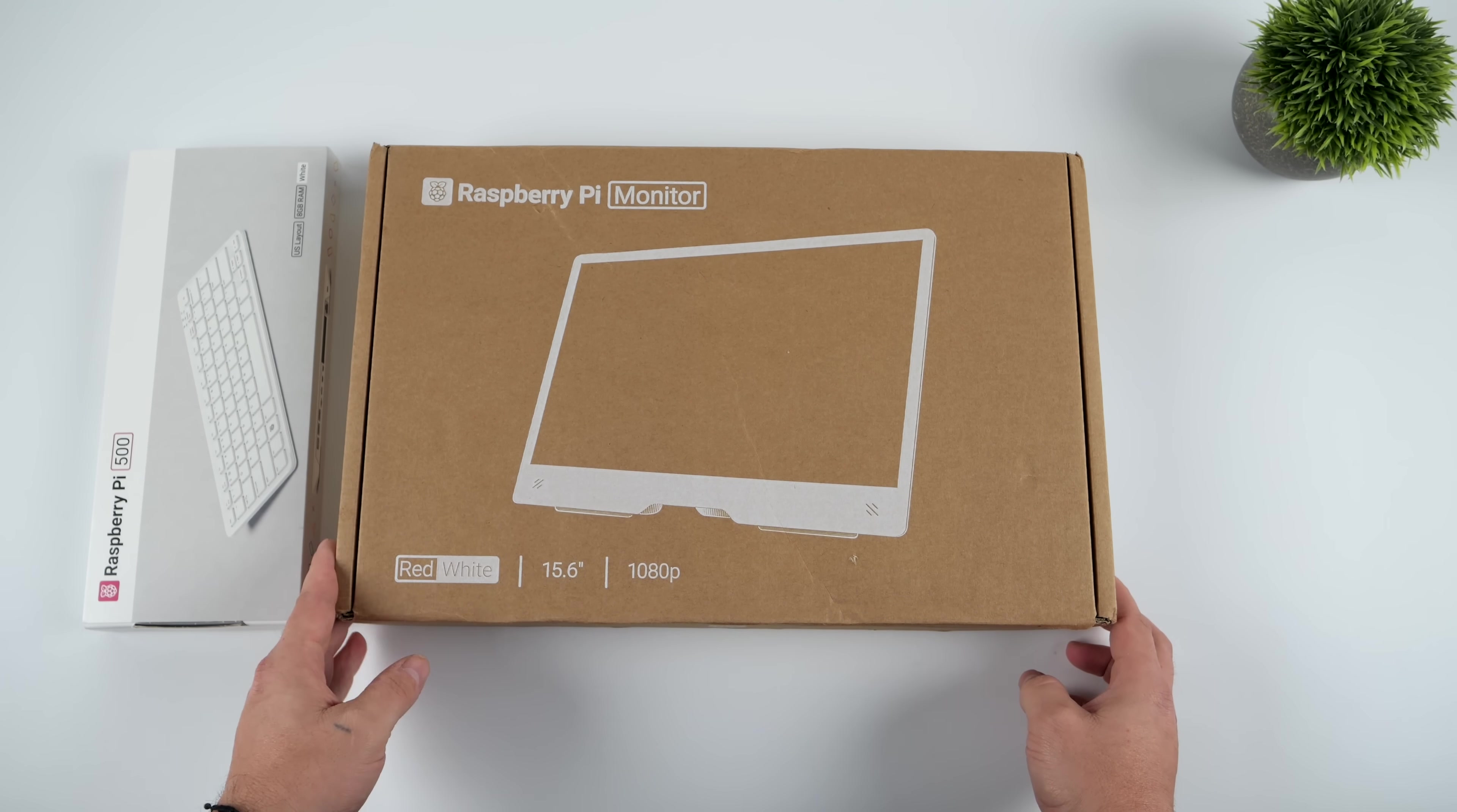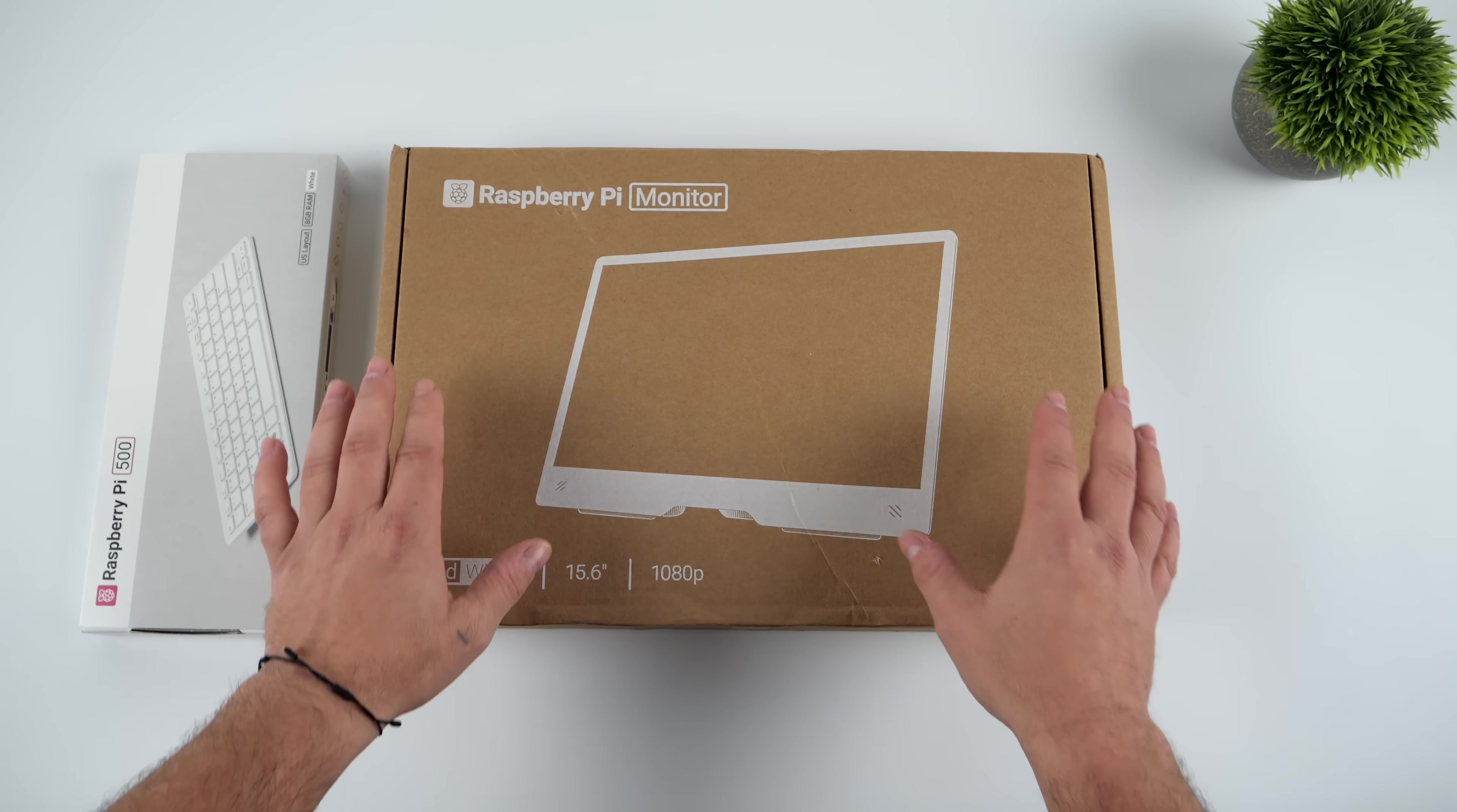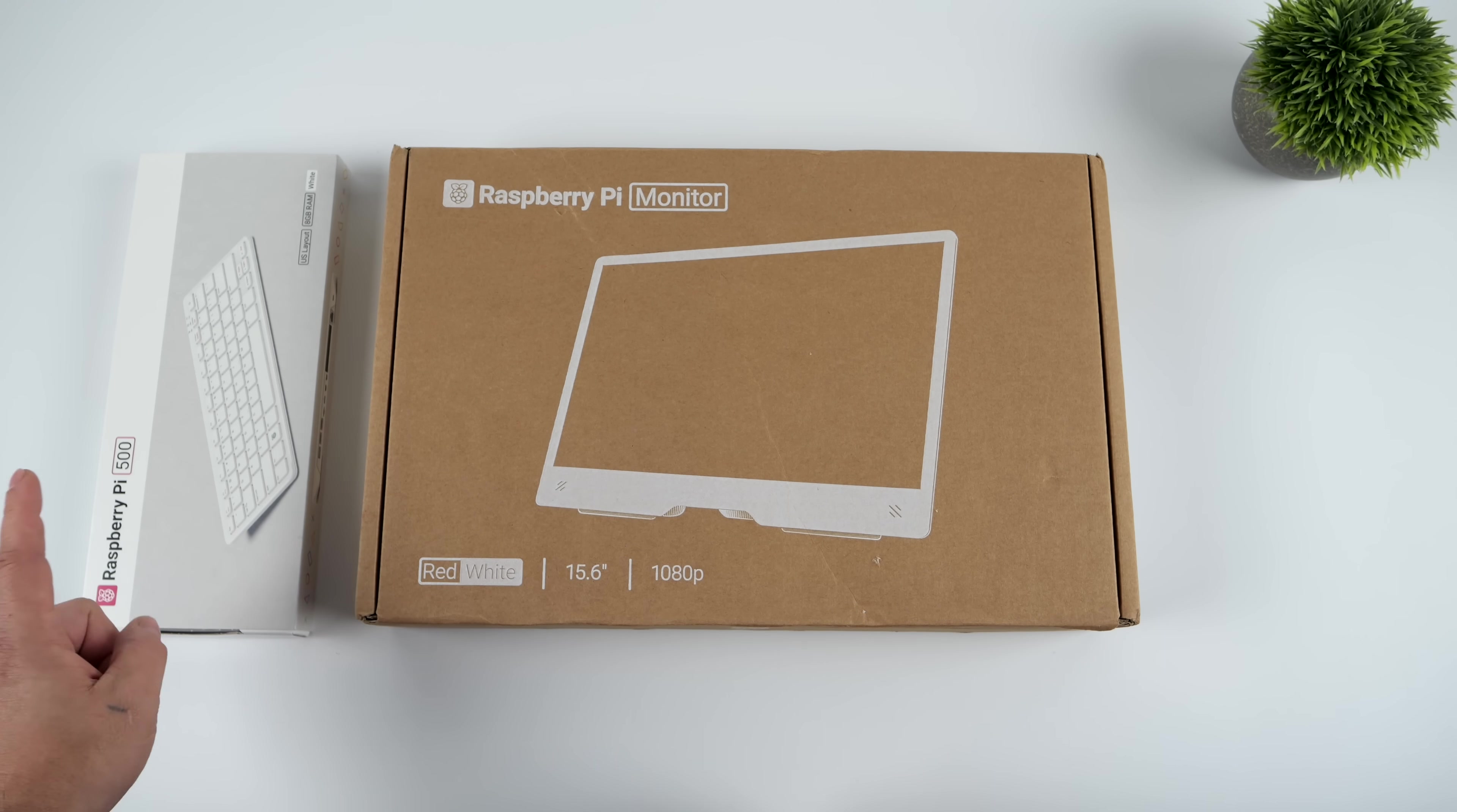It's a portable monitor that can go right along with this unit. It'll also work with other devices that support HDMI video out, so you could theoretically connect this to an Xbox, PlayStation, PC, or Switch, but we're going to be using it here with the new Raspberry Pi 500.